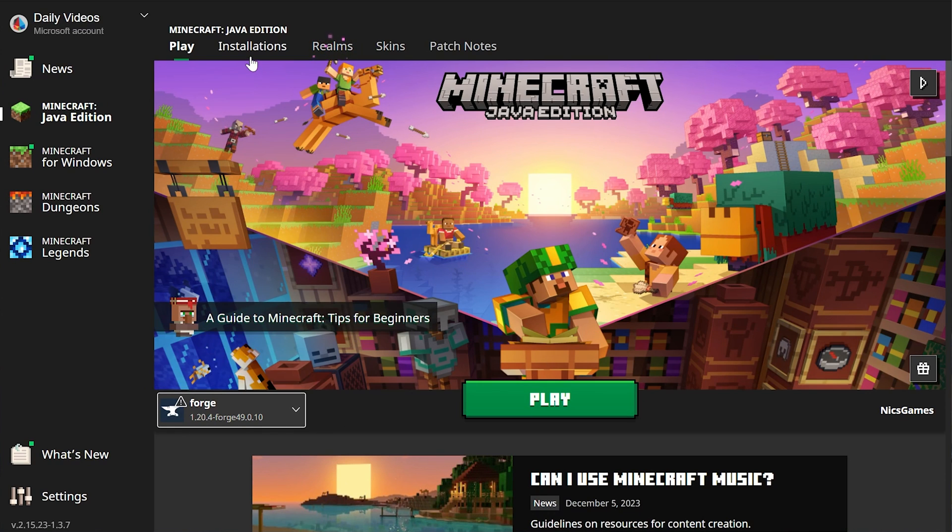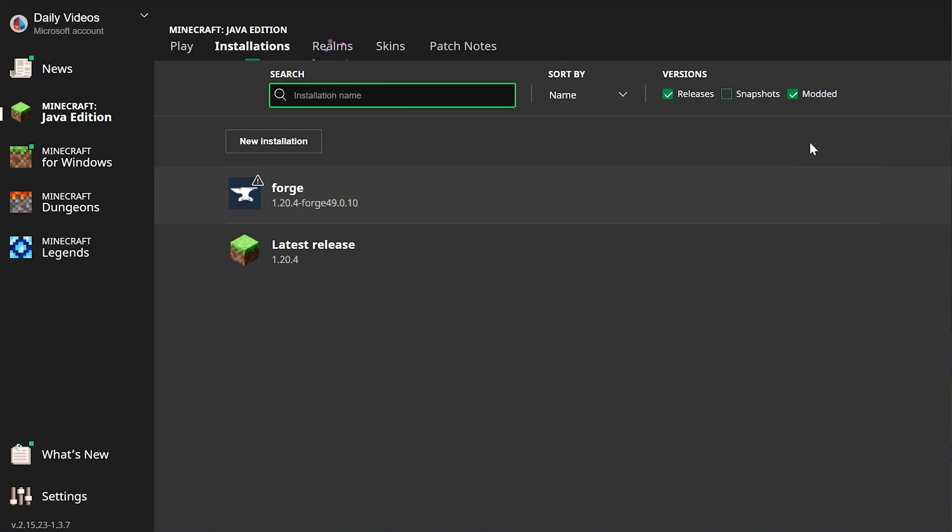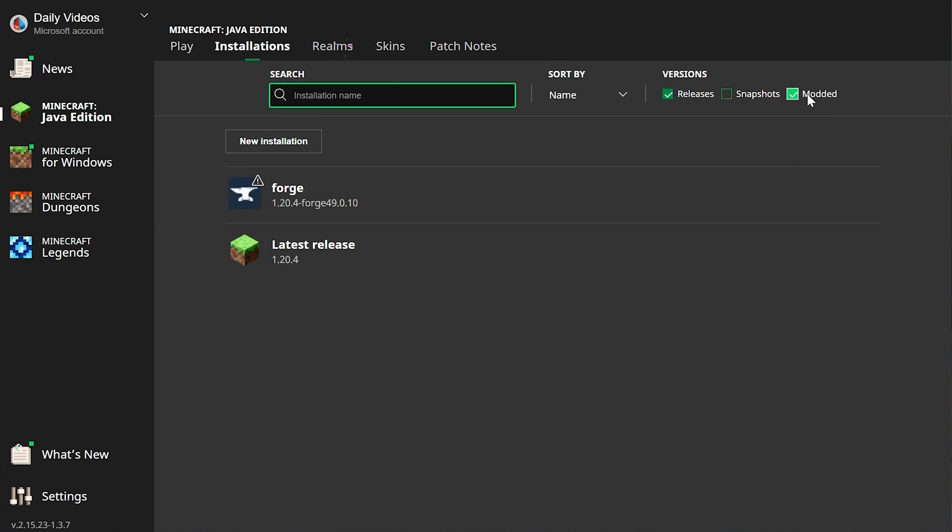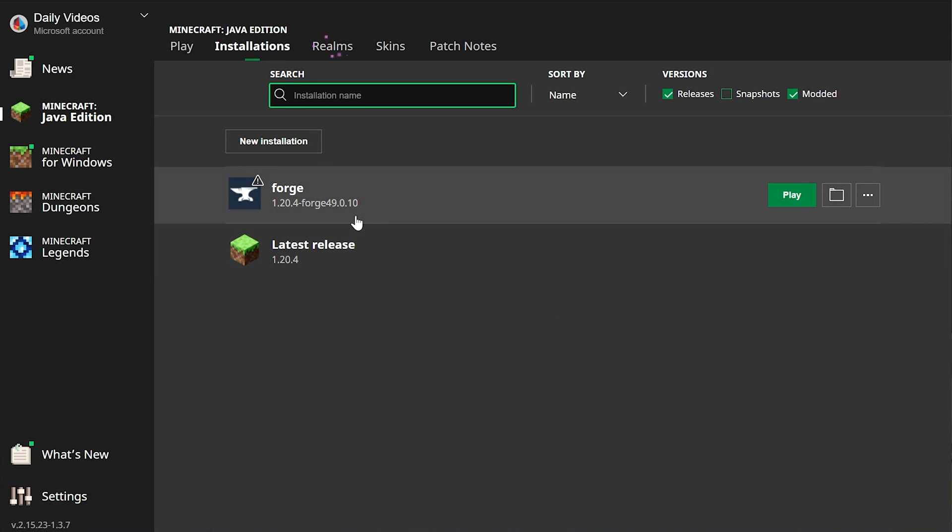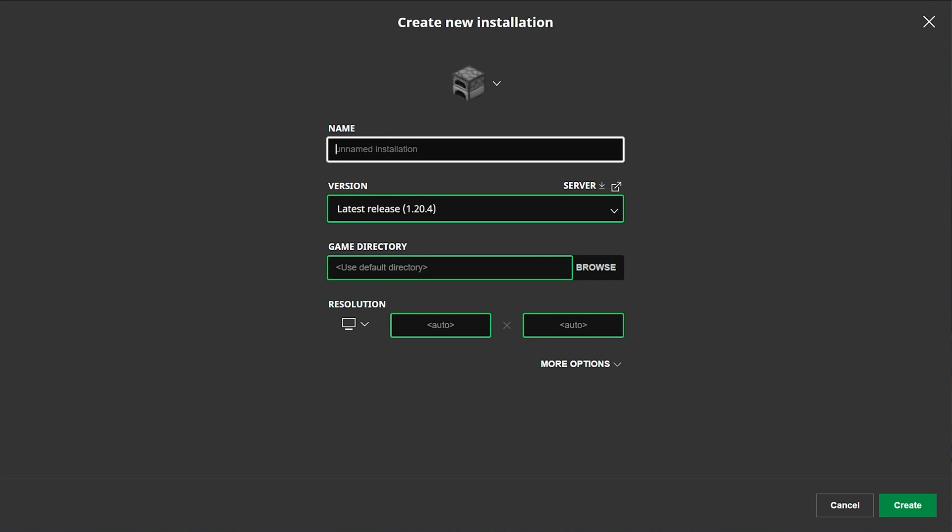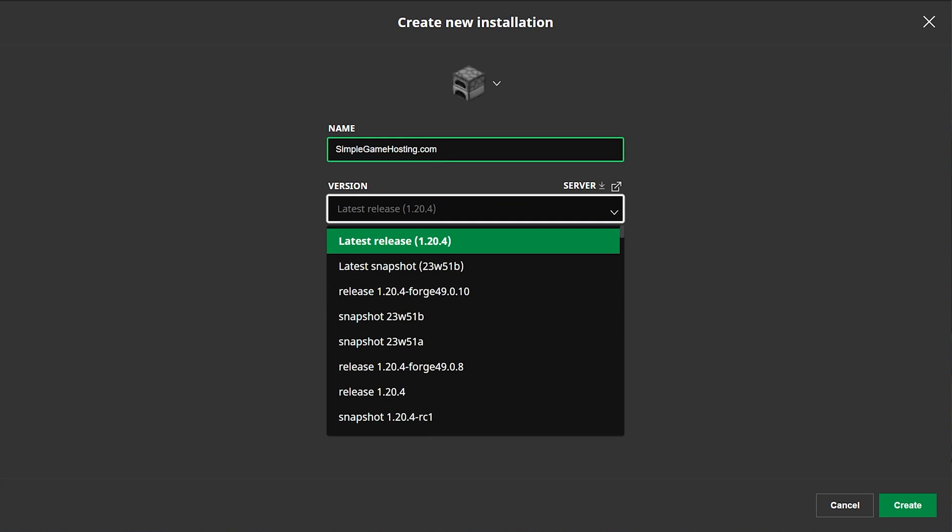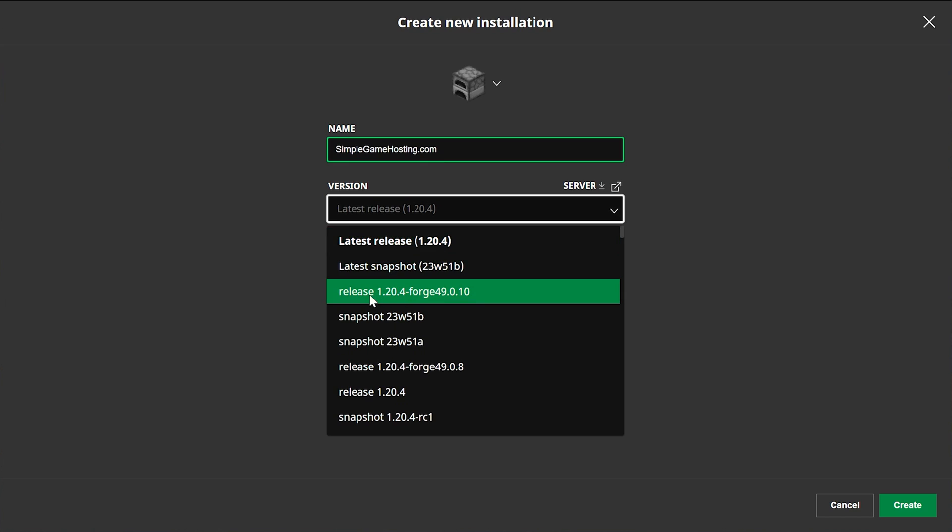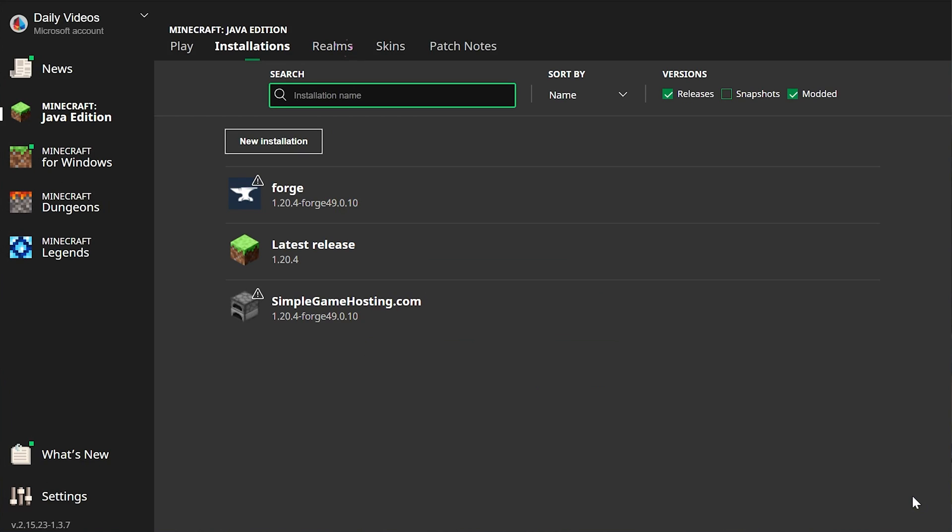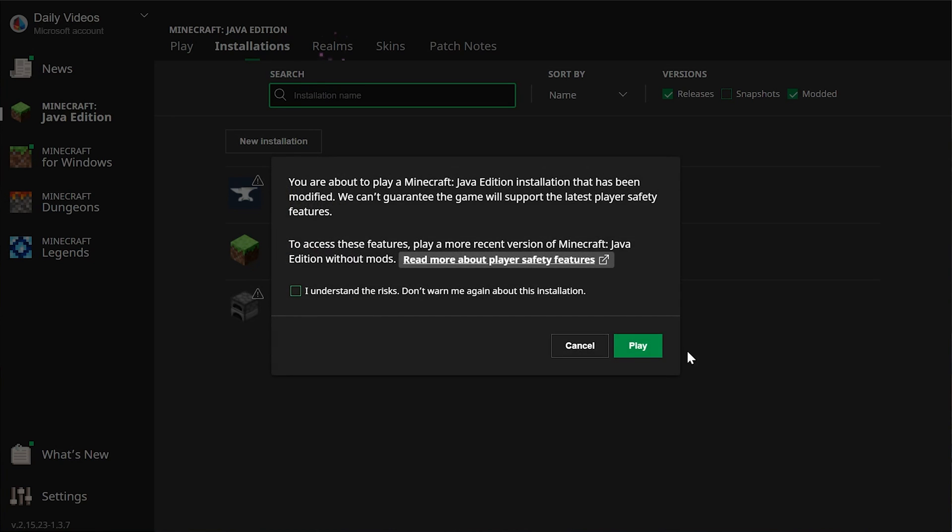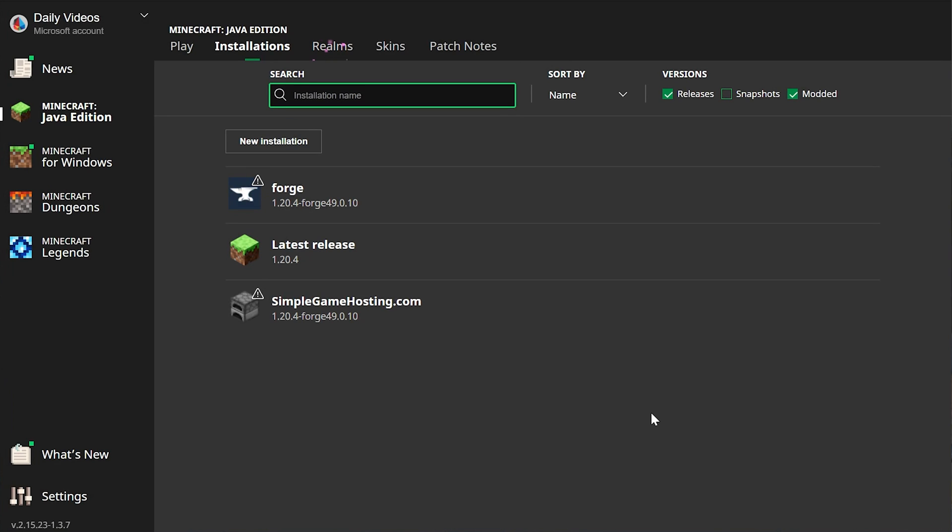Well go to the installations tab. Then on the installations tab make sure modded is checked in the top right. As you can see if we uncheck modded Forge disappears. Check modded there it is. But if you still don't have Forge here go ahead and click new installation. You can name this whatever you want, I'm going to name it simplegamehosting.com. Then click the version dropdown box and select release 1.20.4-forge from this dropdown. Then go ahead and set our resolution, you don't have to. And click create. Now we want to launch up Minecraft using our Forge installation, either the one that was there by default or the one we created.